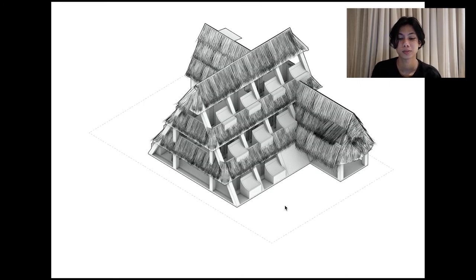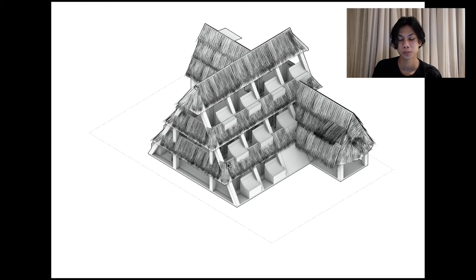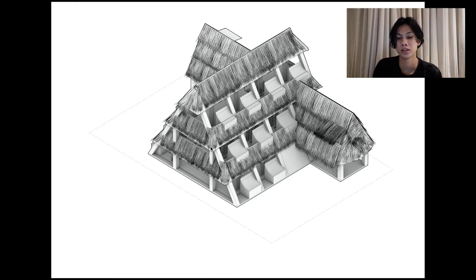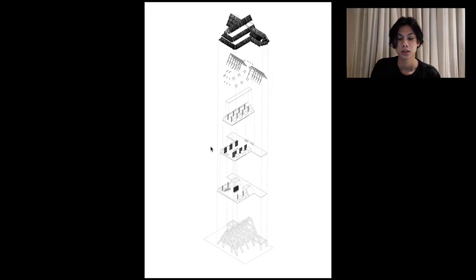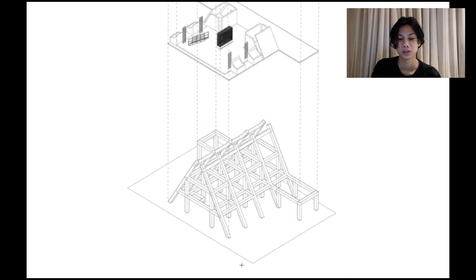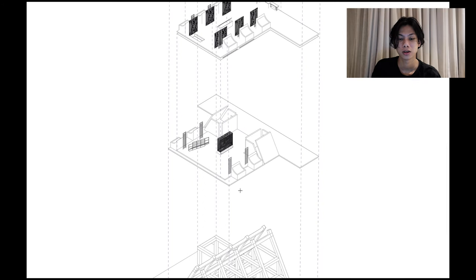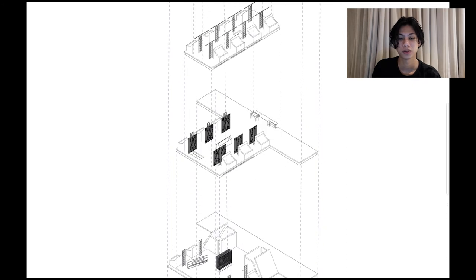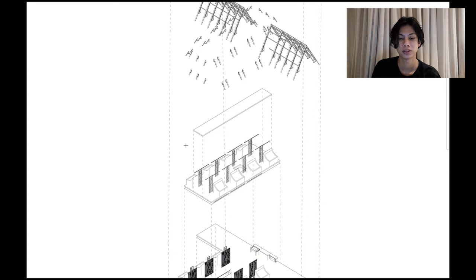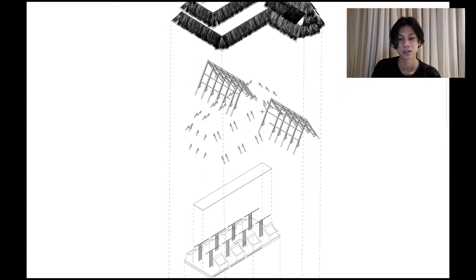The axonometric view shows the building in a triangular form — I designed it this way so that when trees are placed, they won't be crowded and each will have space and not compete for sunlight. The exploded view breaks down the structural layers: first floor, second floor, third floor, the ceiling of the third floor, and the trusses holding the thatch roof.